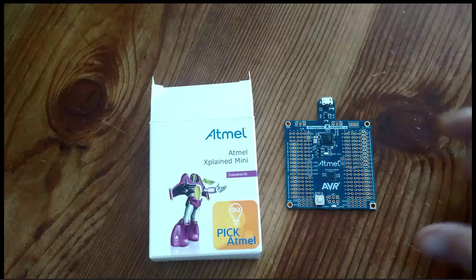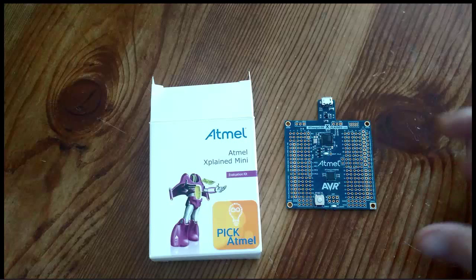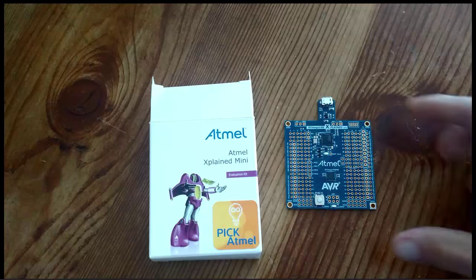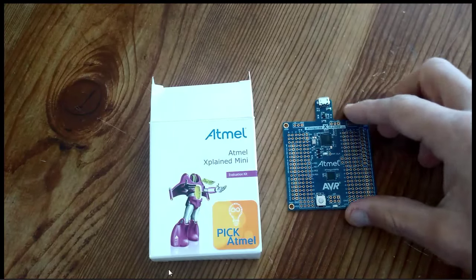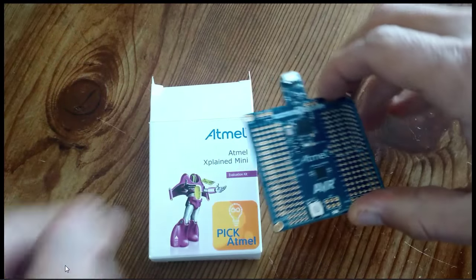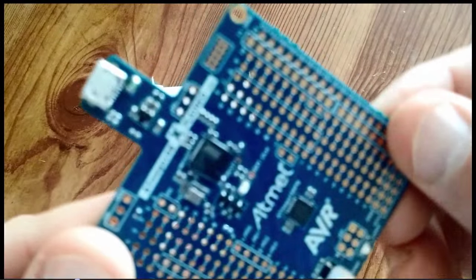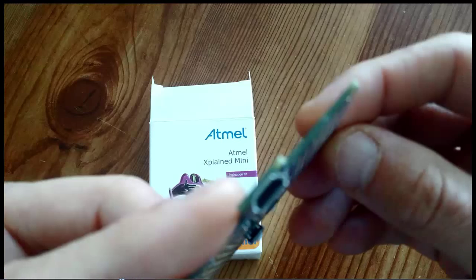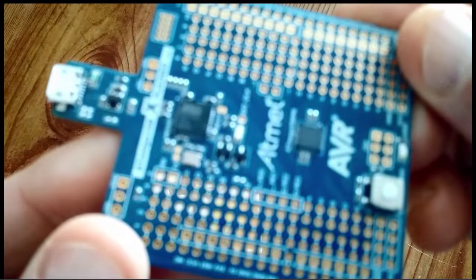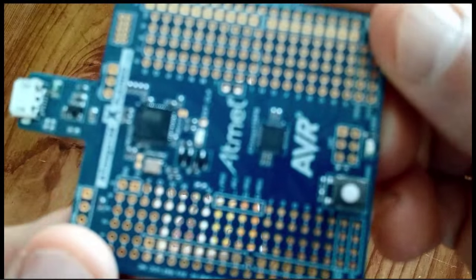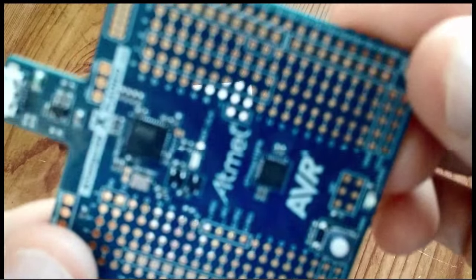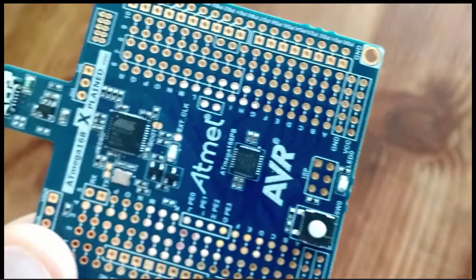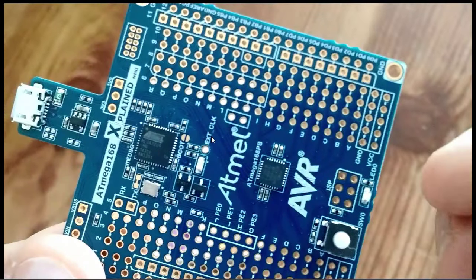So there is the Atmel Xplained Mini, which is a development board for the Atmega 168 microcontroller. Now this board has the 168PB, which is the newer version of the chip that you don't find on any of the Arduino boards yet. So let me play this video and unfortunately my camera doesn't zoom in well so I'm going to jump around a little bit. But let me stop it right here.